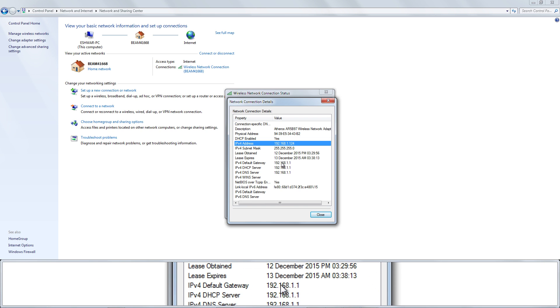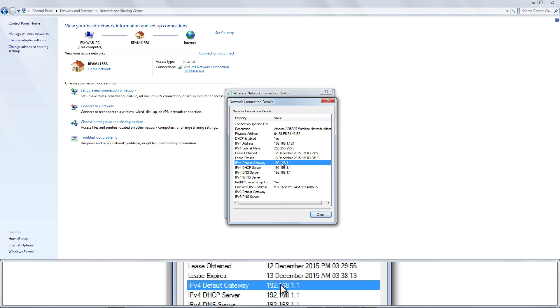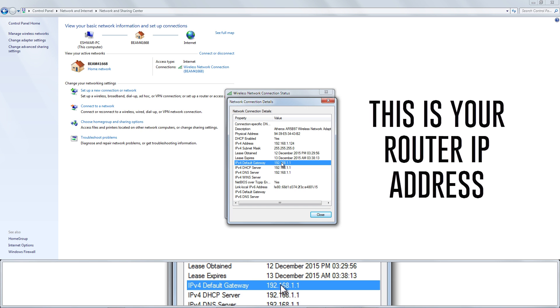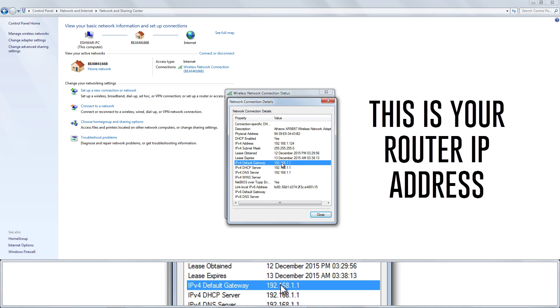IPv4 is your internet IP address. Look for the router's IP address to the right of IPv4 Default Gateway.